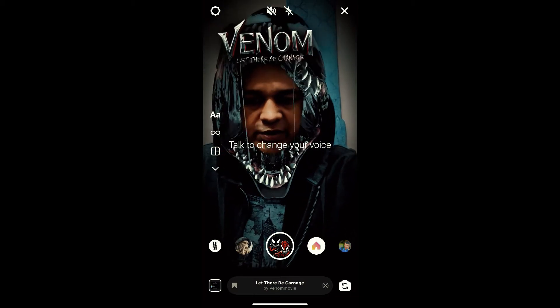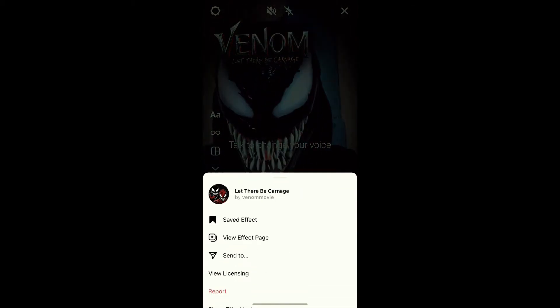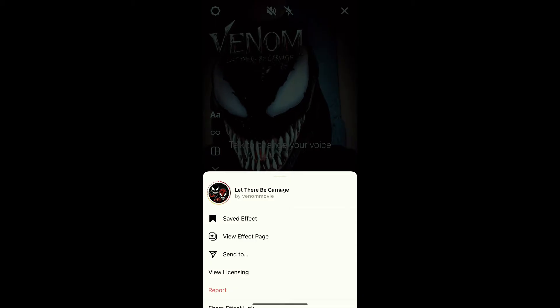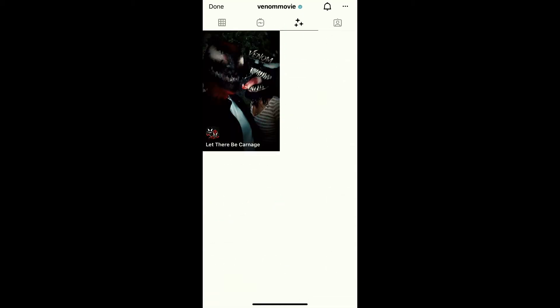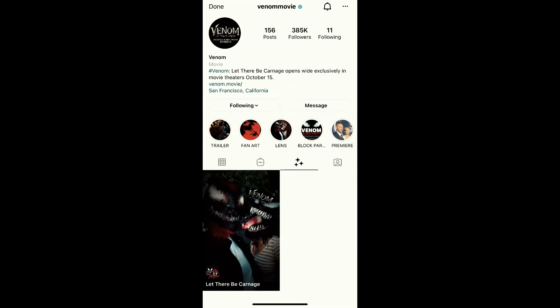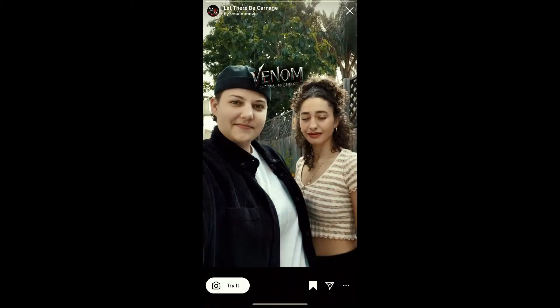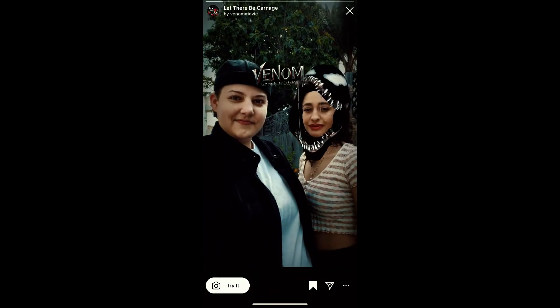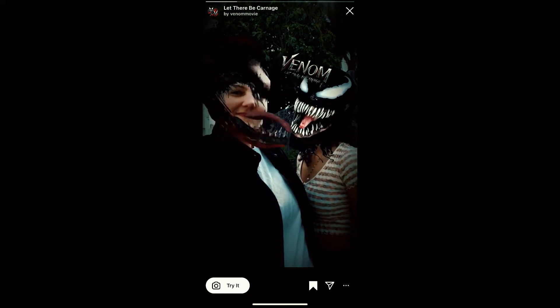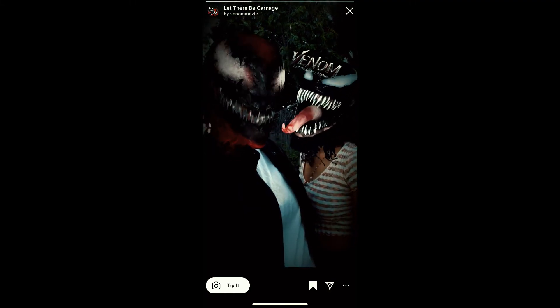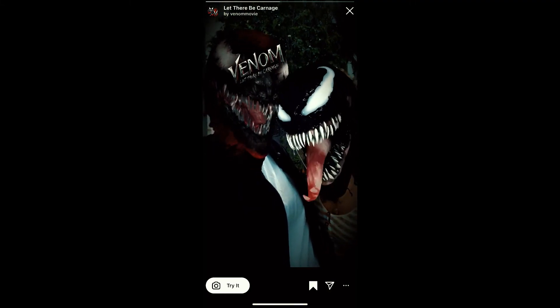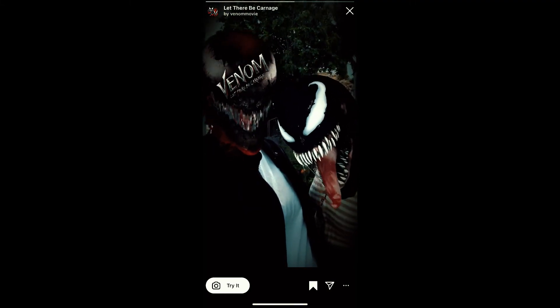To get this effect, visit Panem Movies and check in the filter gallery. This is the filter — 'Let There Be Carnage.' Tap on it and you will see a preview. From here you can save it to your Instagram camera tray.